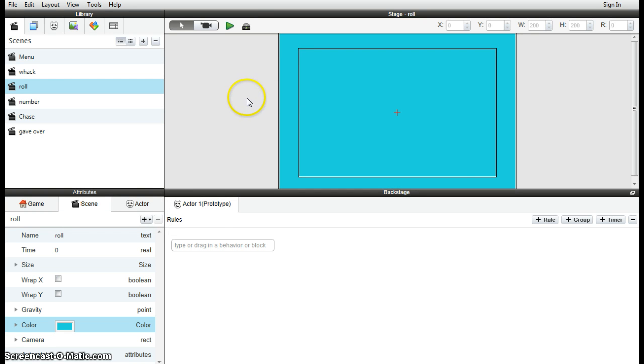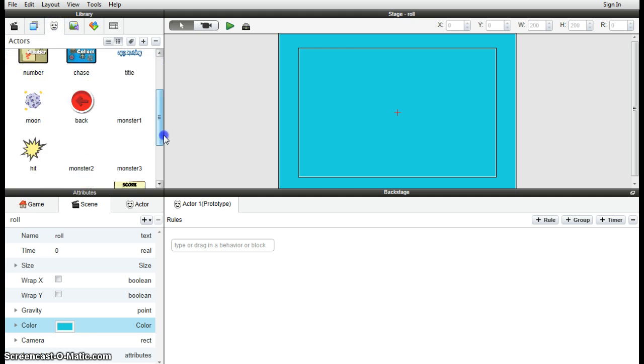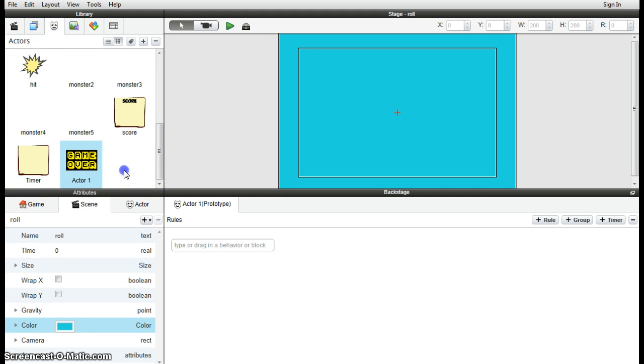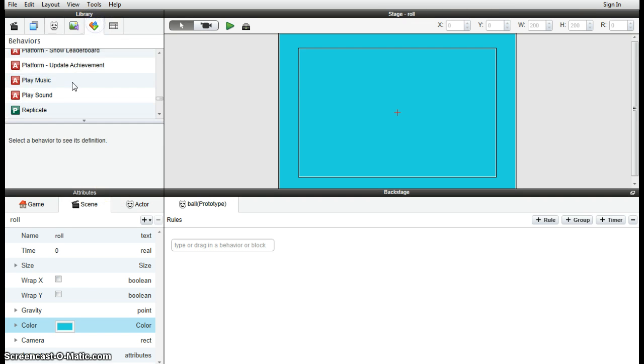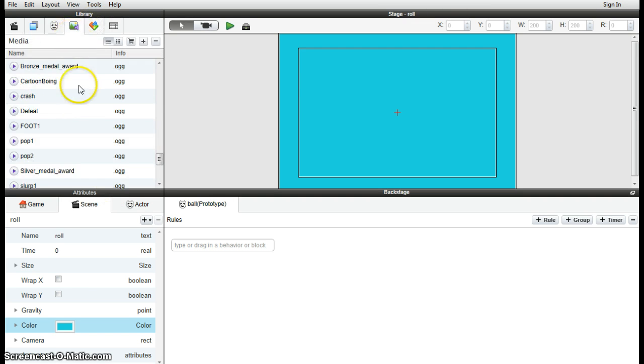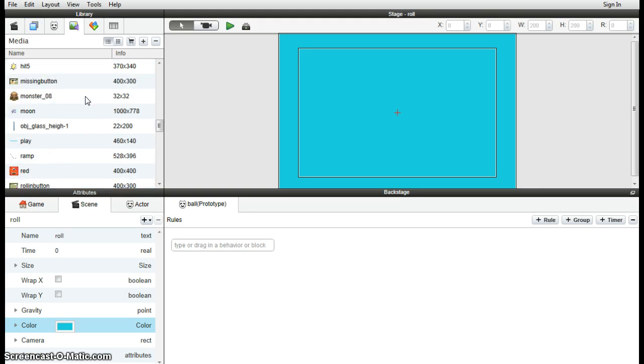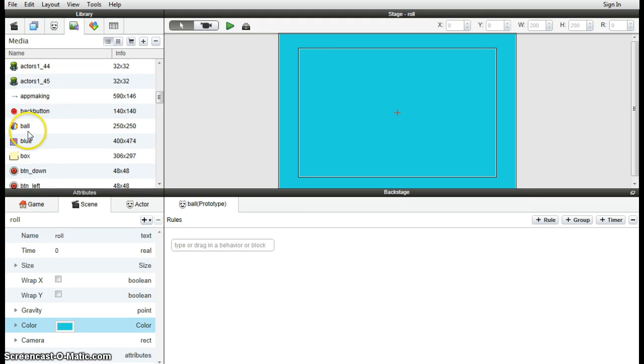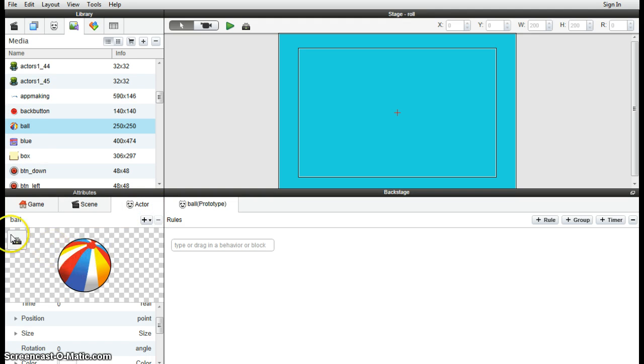And then we need to bring in some actors. So we're going to create a new actor. And the first one we're going to bring in is the little beach ball. So I'm going to call it ball and find the beach ball. There it is. Switch to actor down the bottom here, drag it in. And you can see the ball now, it's named as the ball actor.